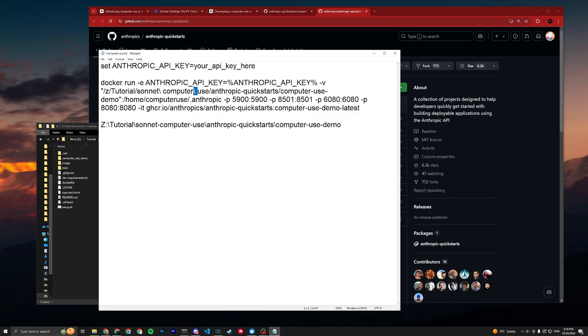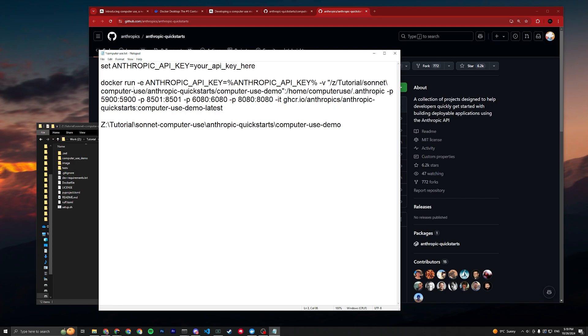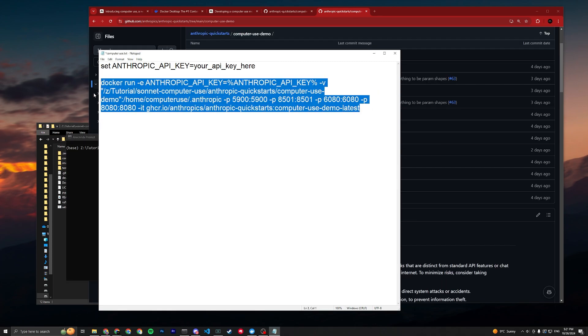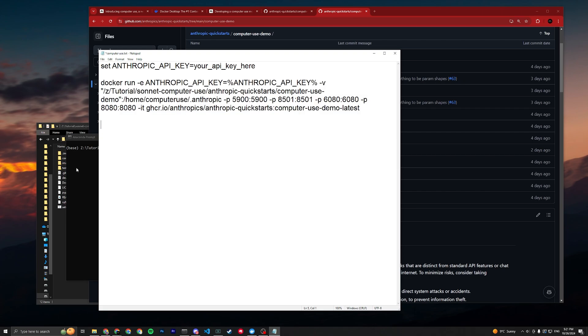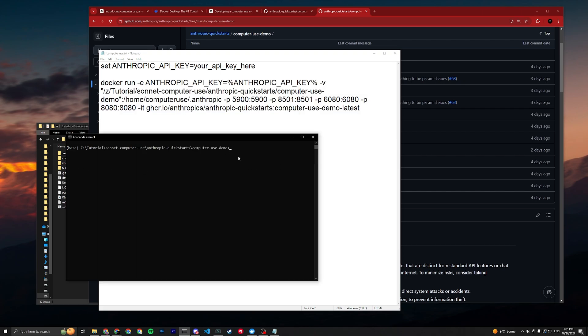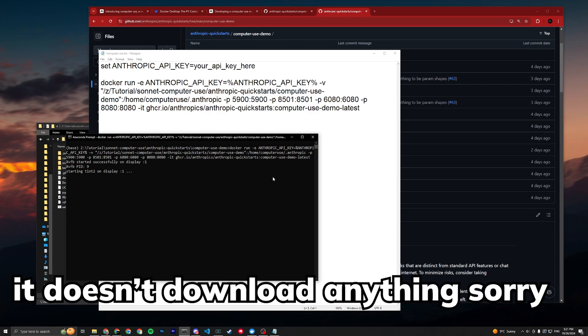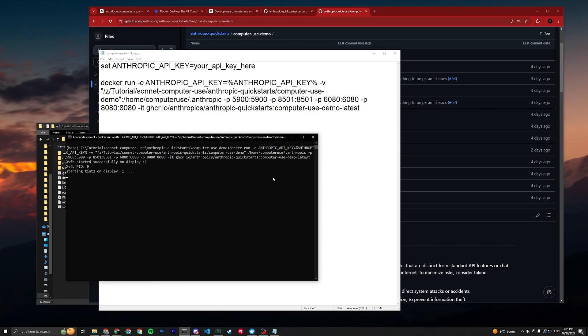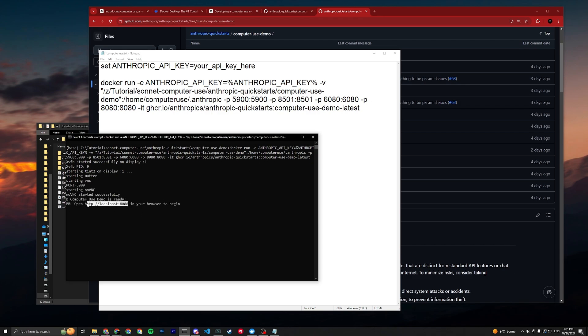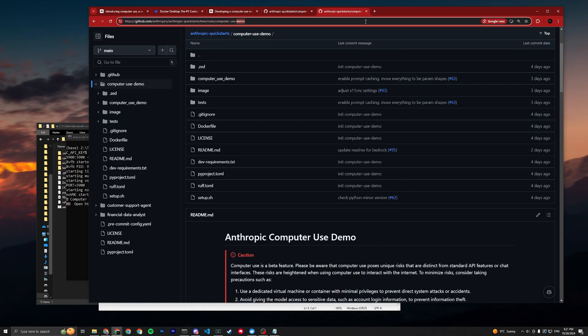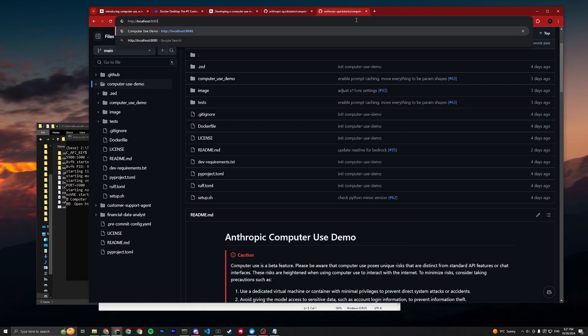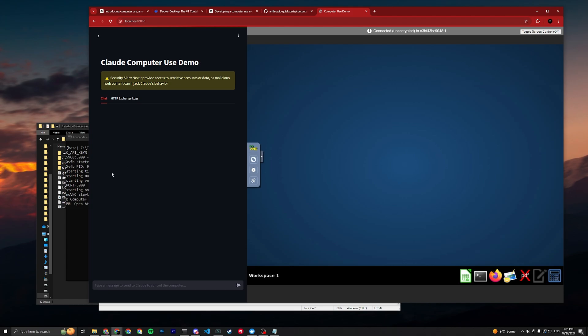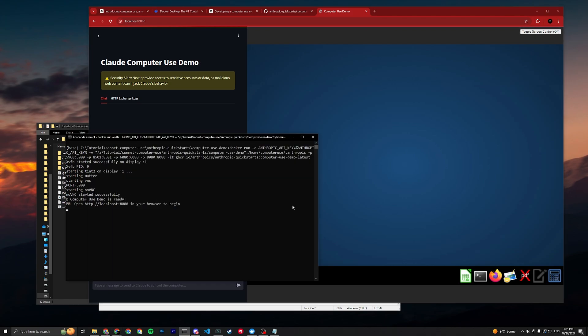When we're done with the command, you copy it and then you go back to your CMD and paste it by right clicking, press Enter, and it'll take some time to download whatever it needs. Should be really quick. All right, that's done. Then you can just copy this link and open a web page with it.